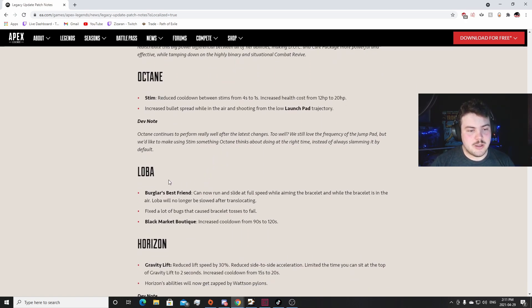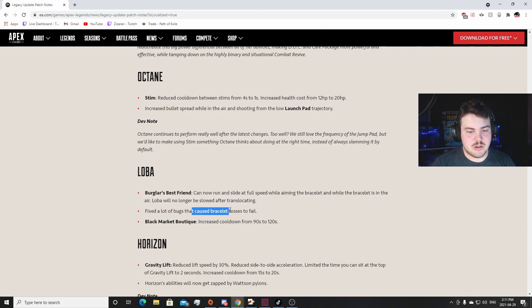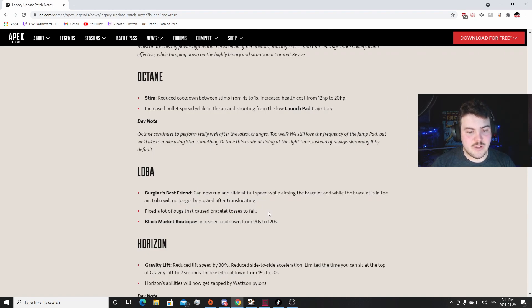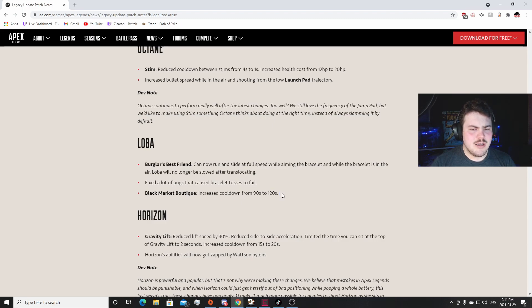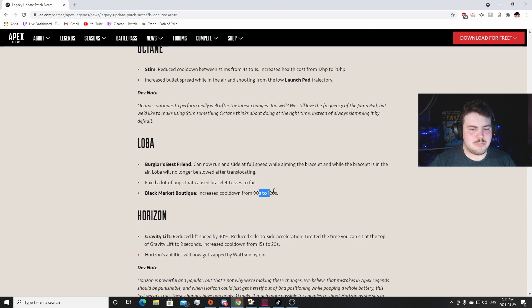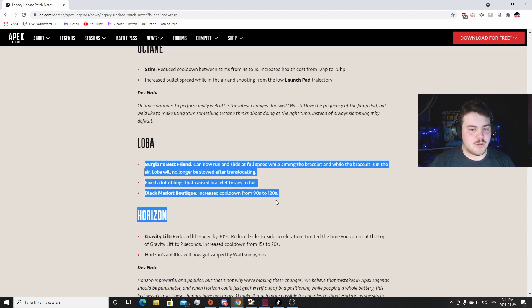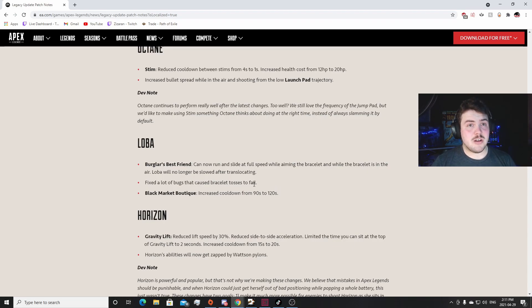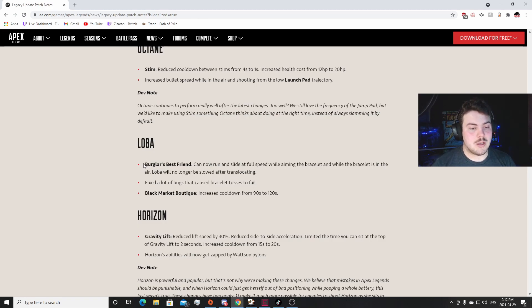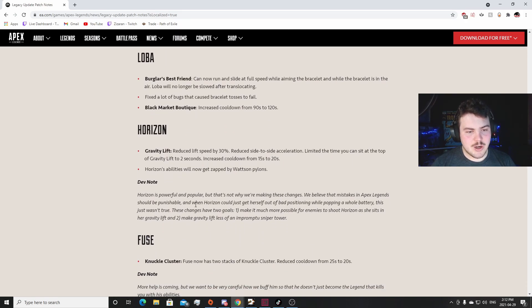Okay Loba, Burglar's Best Friend: can now run inside at full speed while aiming the bracelet and while the bracelet is in the air. Loba will no longer be slowed after translocating. That's really good. That's a huge buff for her. Fixed a lot of bugs that caused her bracelet toss to fail. That's good. And the Black Market Boutique can cooldown increase from 90 seconds to 112 seconds. So that's two minutes. Yeah, 60 seconds, 120 seconds. Yeah, so two minutes. That's not that long in the game. With ultimate accelerants, stuff like that, gold helmets, this is a huge buff for Loba. I think that she's not going to fall into the meta because of this, but I think she's going to be a lot more playable for people that do enjoy playing Loba. I think that you're going to find a lot more quality of life stuff. You're going to be able to get out of situations a lot better, stuff like that.